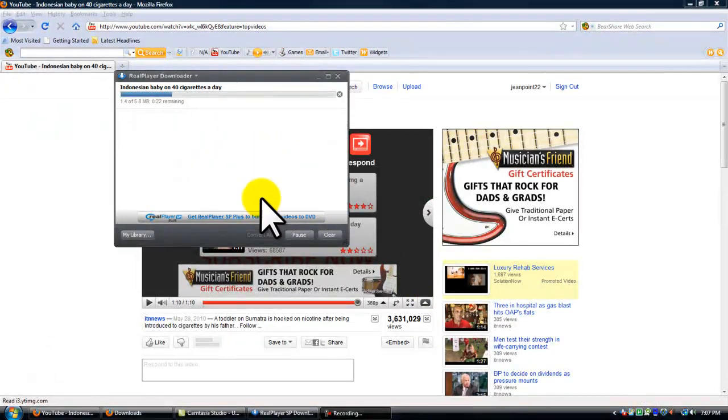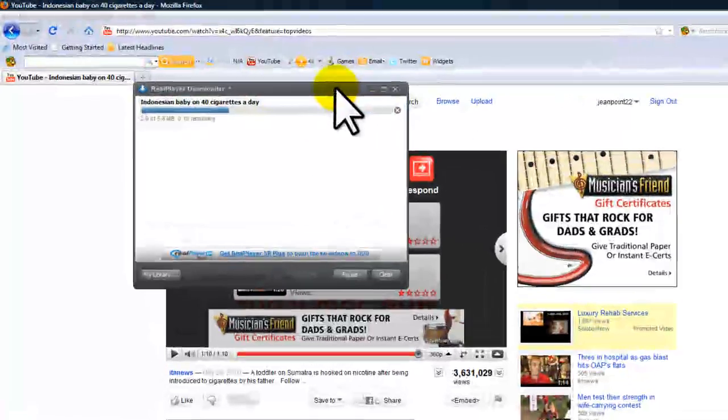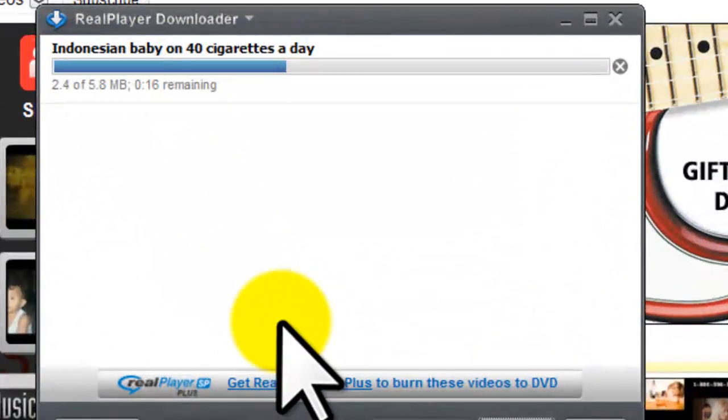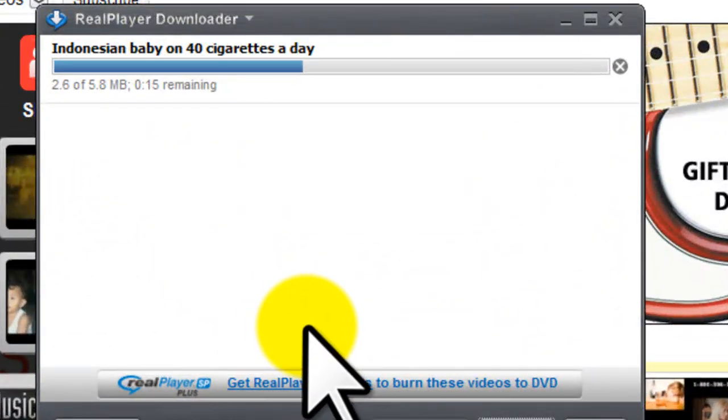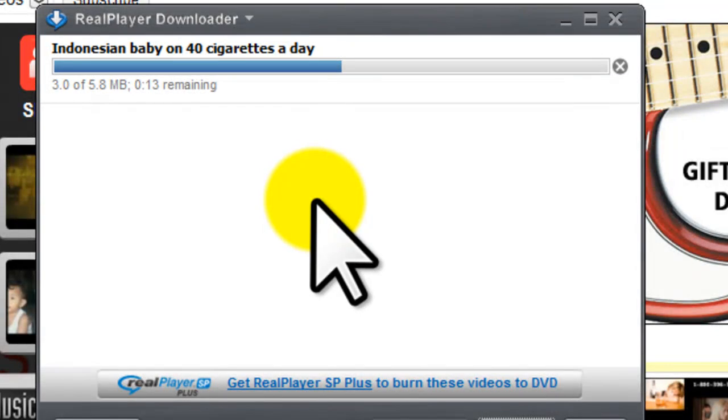So after you've done clicking download this video, this is going to pop up and it's going to download the video. Okay. We're going to wait for this to download.